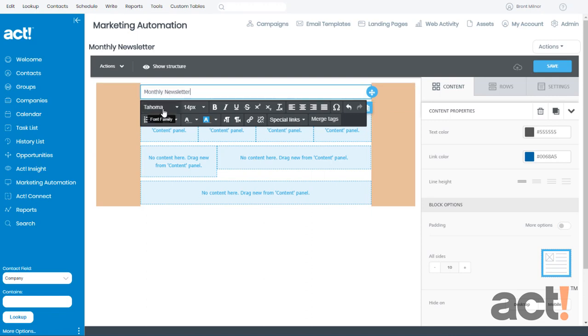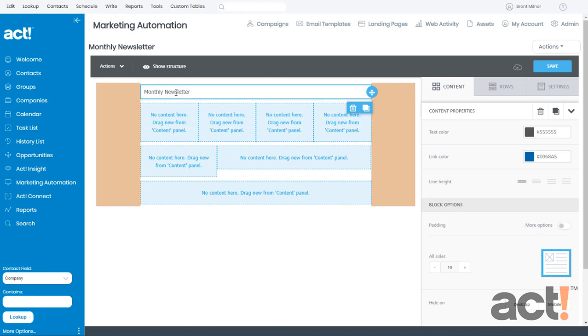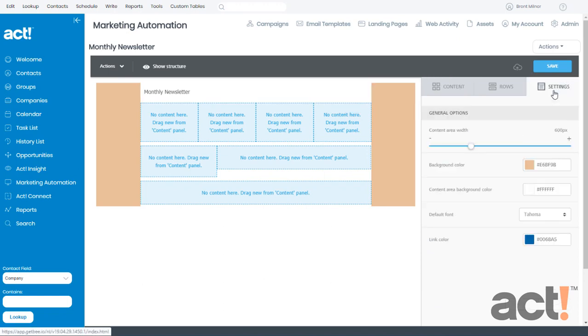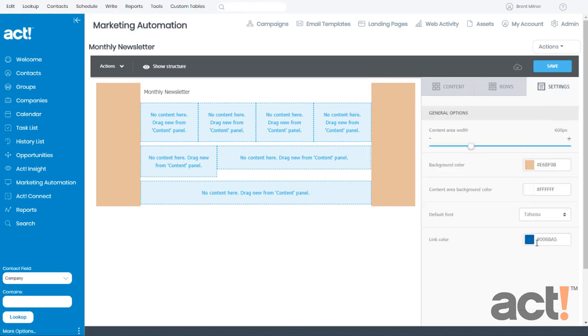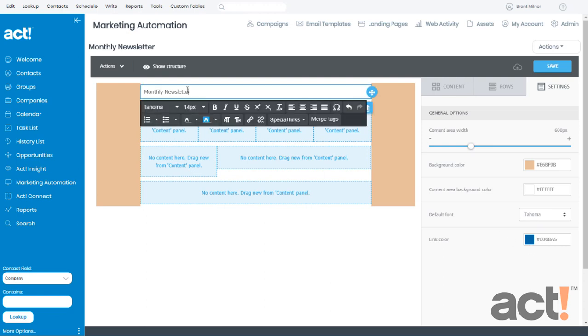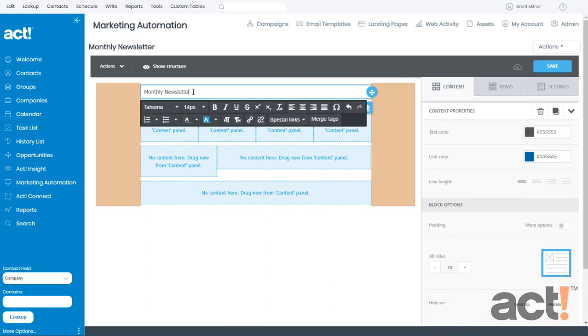Now whenever I click outside, it'll save that change. Now remember that this is going to use the fonts that I set up in my settings area. So it's using a Tahoma font, and if there were any links in here, they would be this blue color.